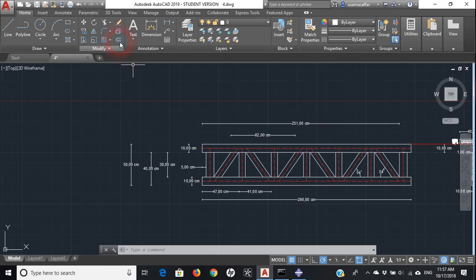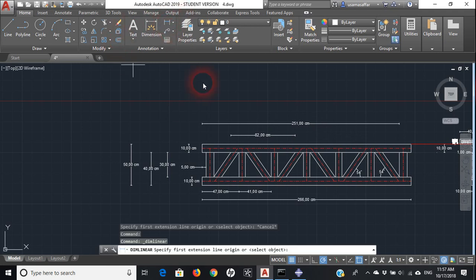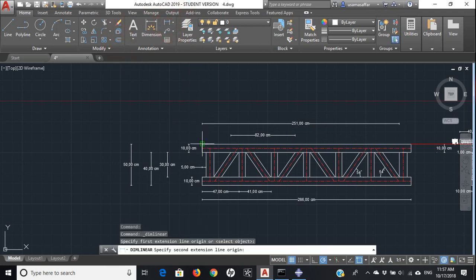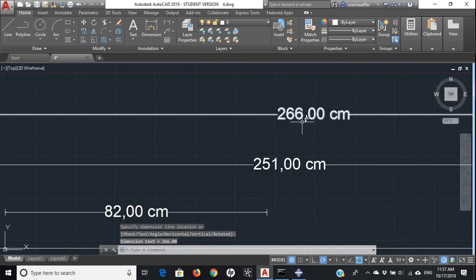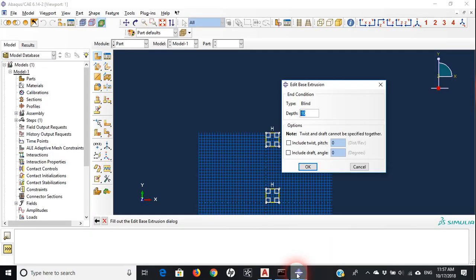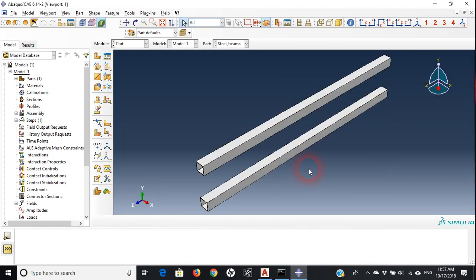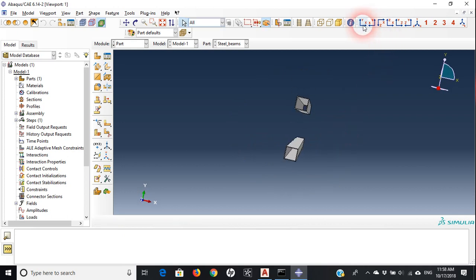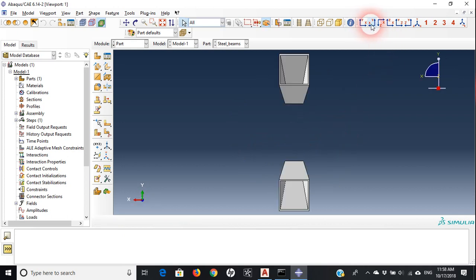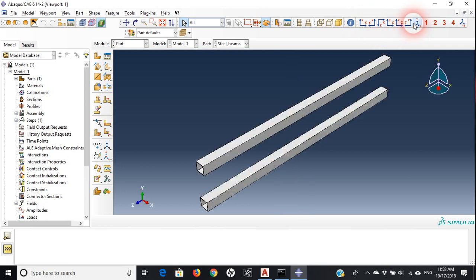The depth of that beam — I'll measure it from this point to this point — is 266 centimeters. Pressing done, we now have these two top and bottom steel beams, hollow from inside.